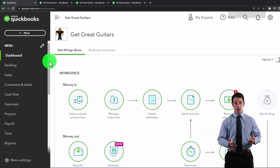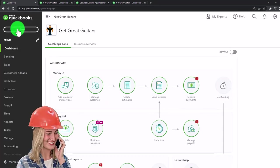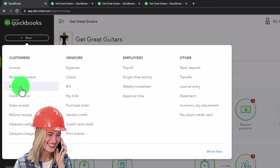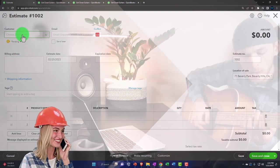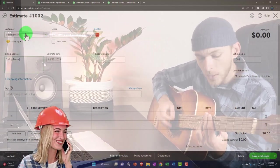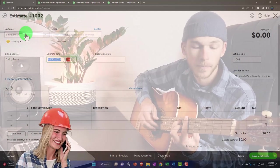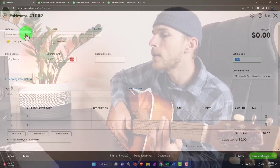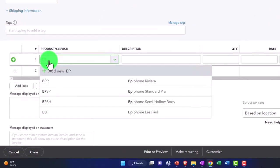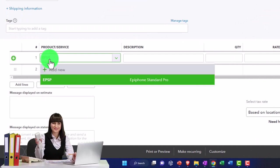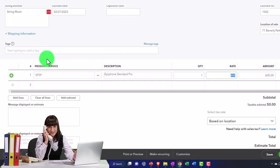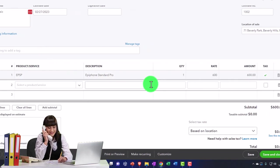Let's say someone called in and they're going to say they want some guitars. So we'll make an estimate. They're calling in and saying they want to buy some guitars. Let's say it's String Music. We'll just make an estimate to see what they're talking about. We'll put it on 2/27. If I tap through this, let's say they want an EPSP — an Epiphone Standard Pro — and they just want one of those.